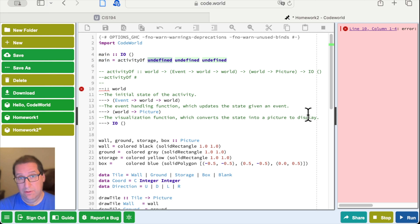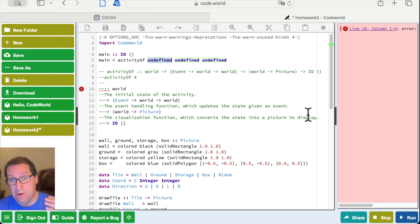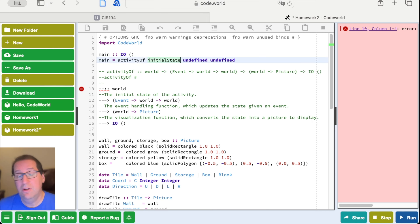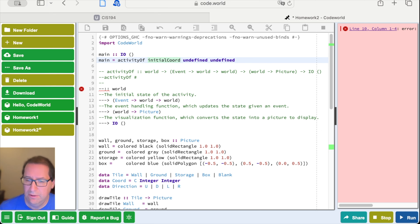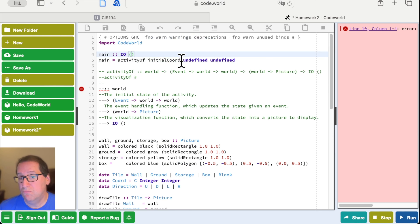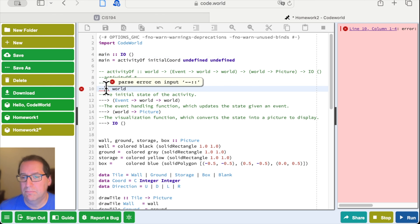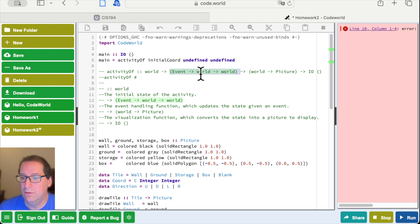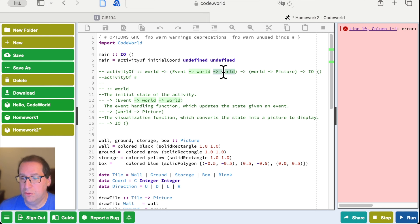World is the initial state of the activity and it's a polymorphic parameter — it could be whatever we want. For right now let's define it as a Coord representing where the player is, and we already have initialCoord defined. So that's one argument. Next we have something that goes from an Event and a World to another World — so it's a function taking an Event and a Coord and returning a Coord. Let's look in CodeWorld's documentation to see if there's something with a signature like that.